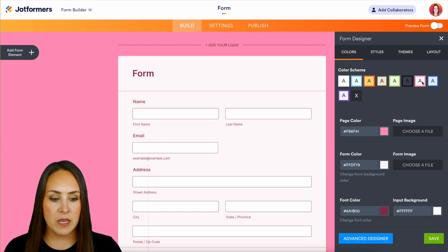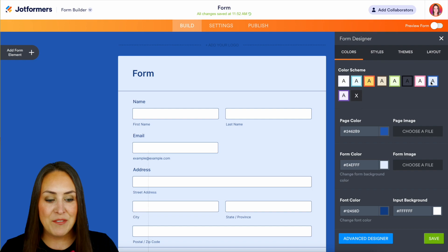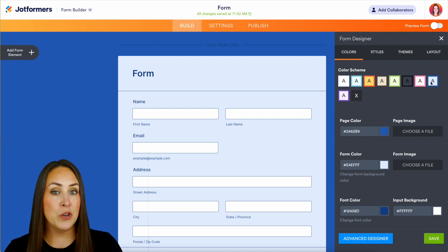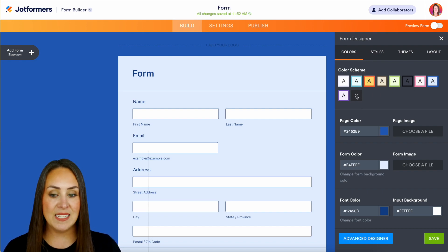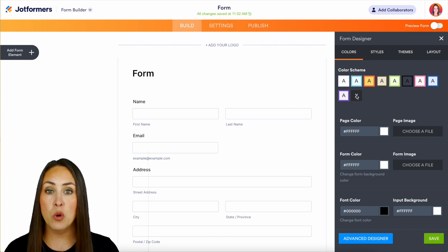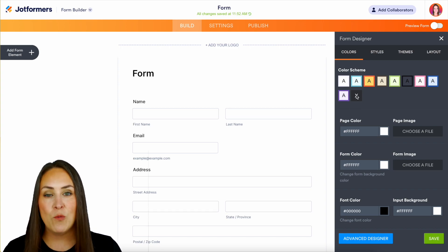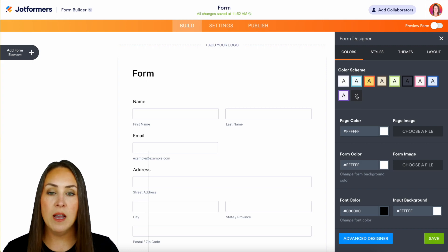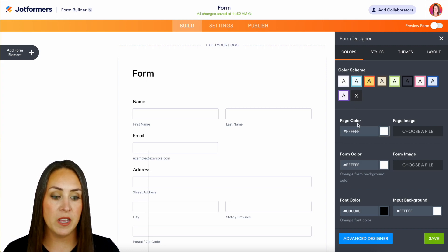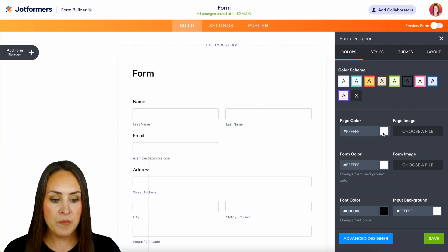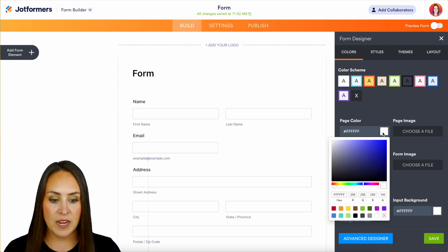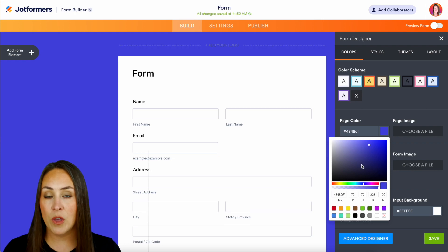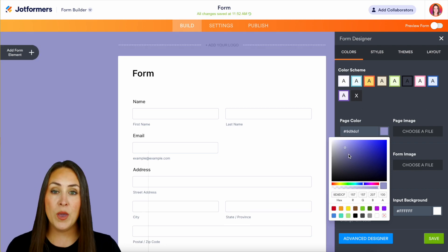If none of those work for you, you can choose this X and it brings us back to no color anywhere. If we have specific brand colors that we want to use, we can change them ourselves to be very specific. All we need to do is click on the color, enter in our hex code, or use this to choose exactly where we want that color to be.